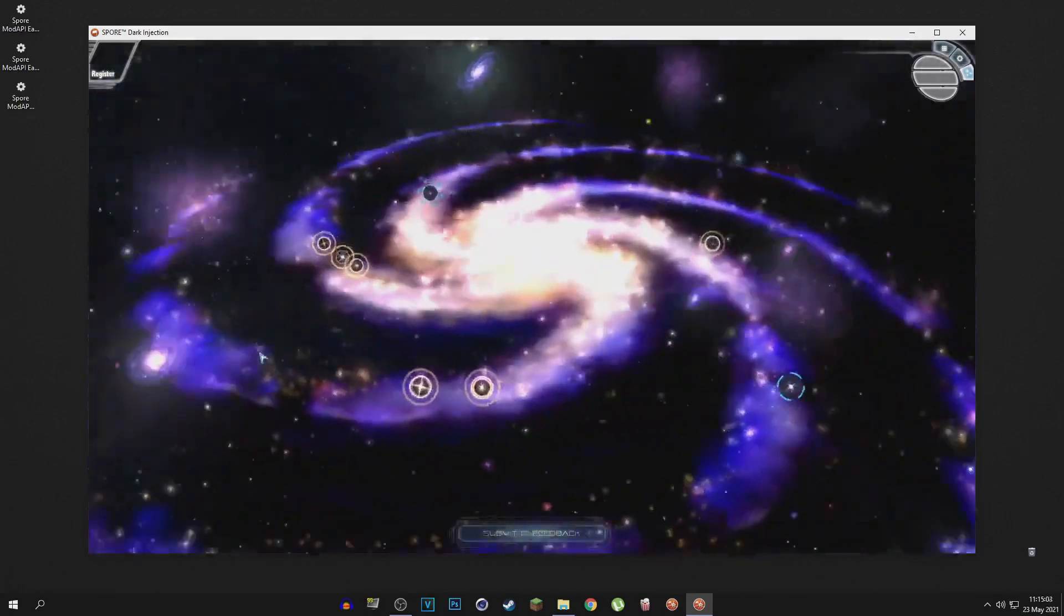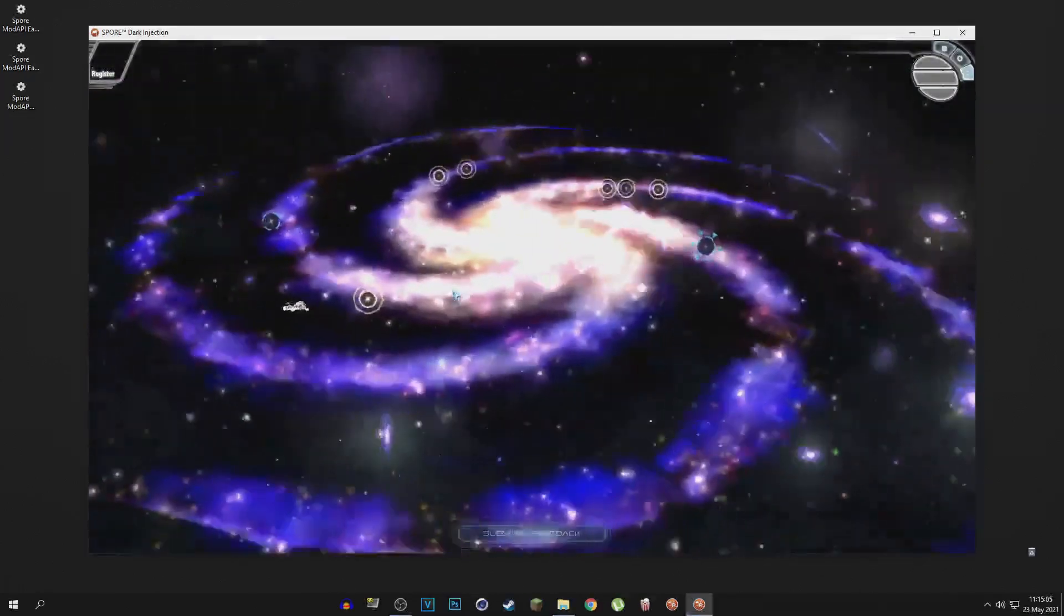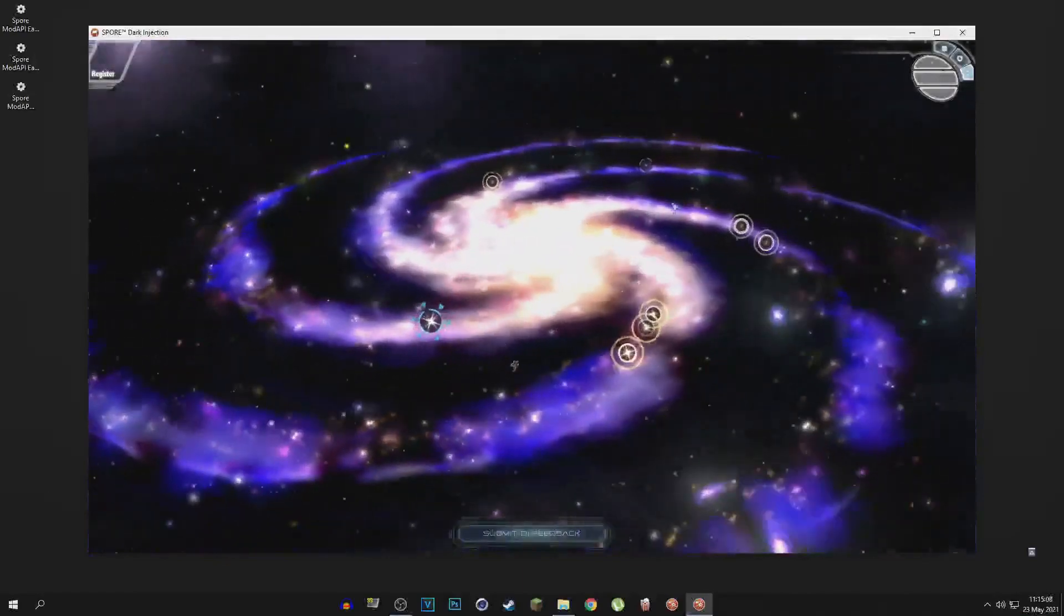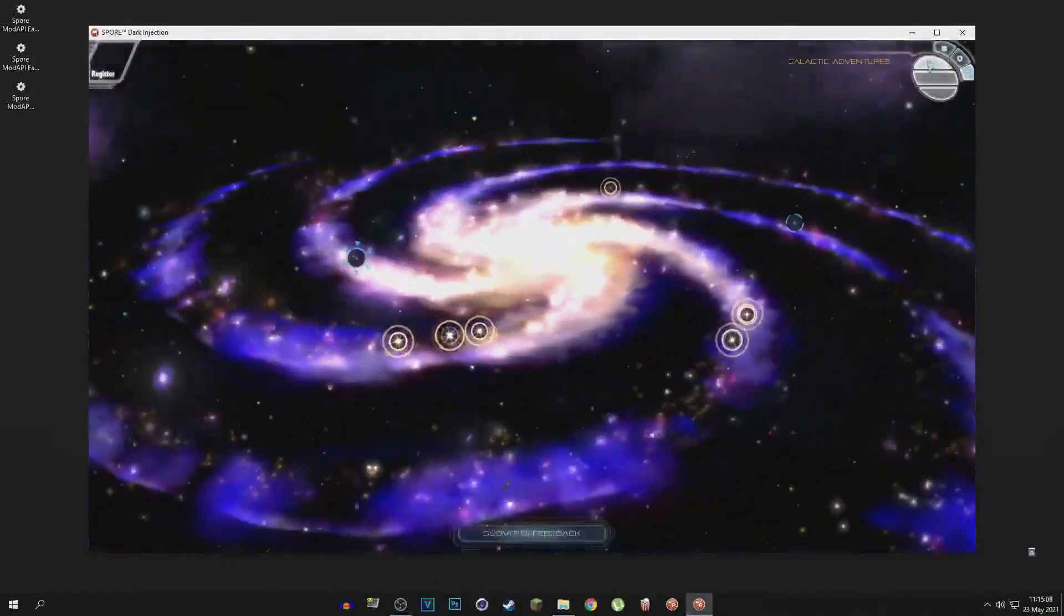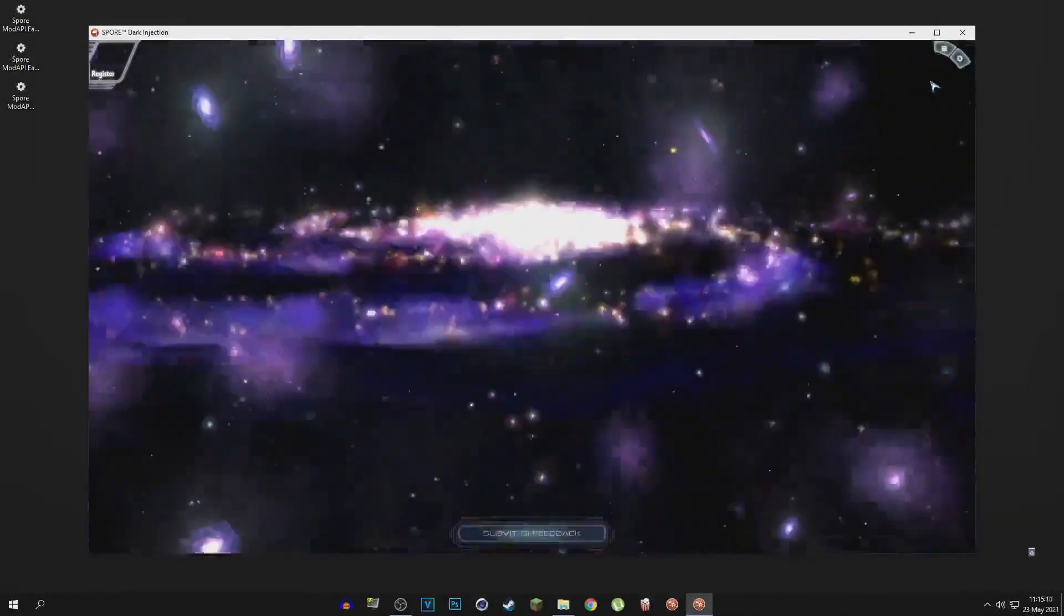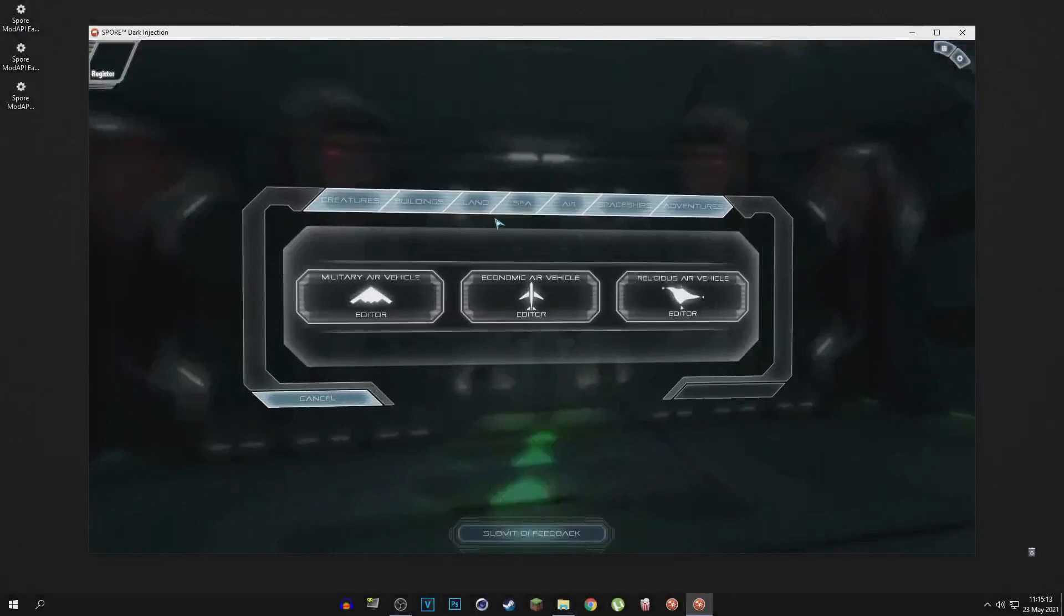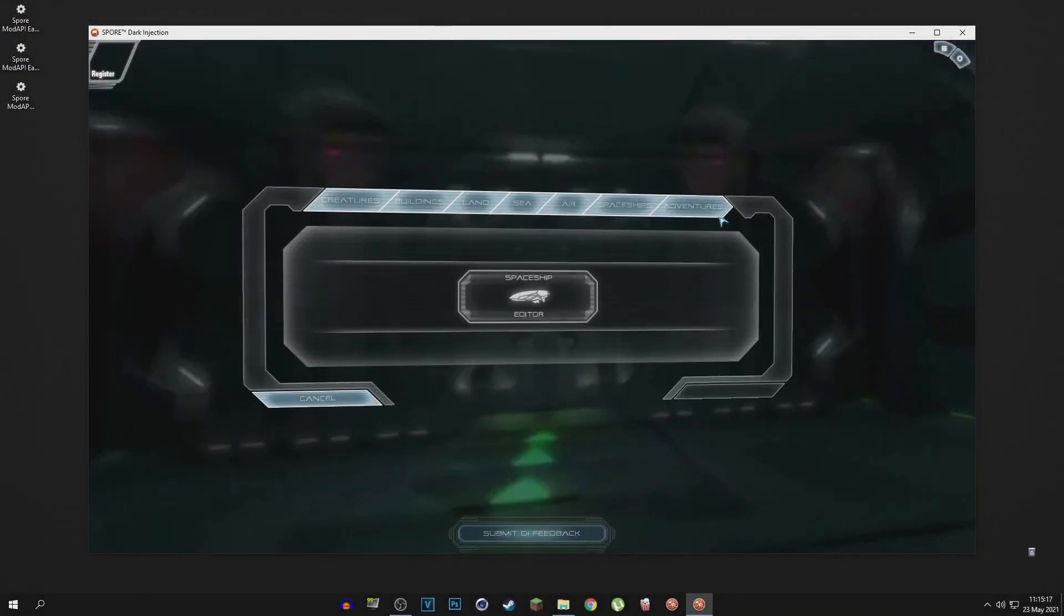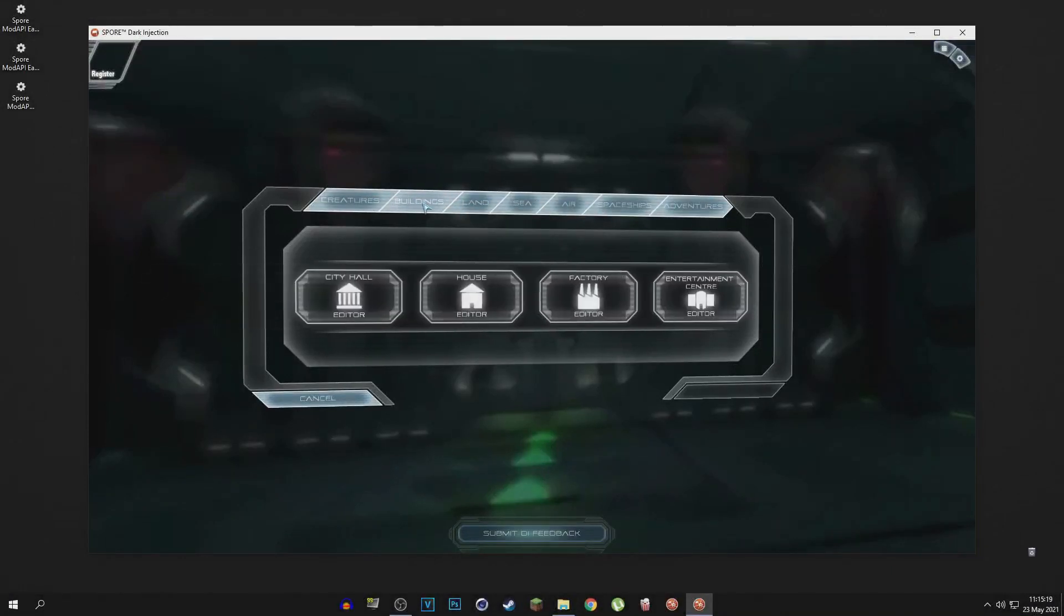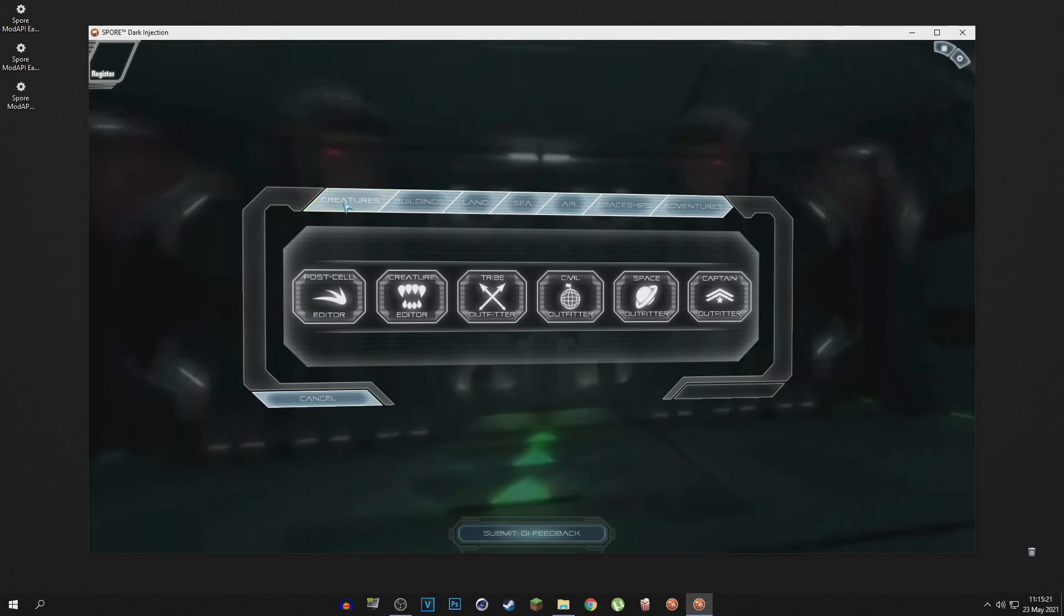We have all the mods installed now. I gotta be honest, I'm kind of second-guessing the UI that I'd chosen because I have no idea where everything is now. Everything looks so different. Look at this, everything looks so different with this new UI. Oh man, okay.